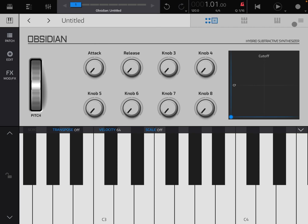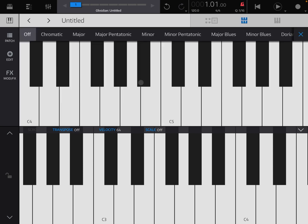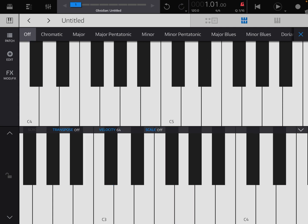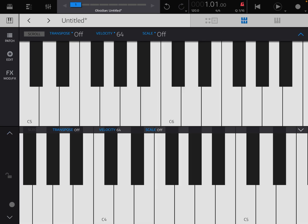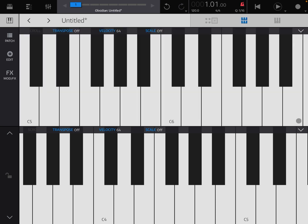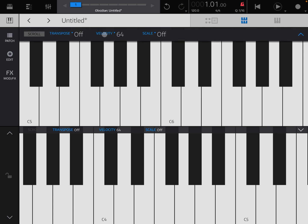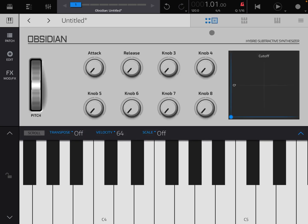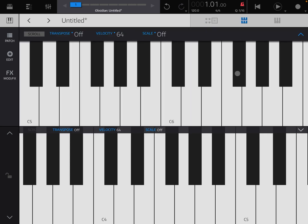Here you have different types of views for the performance page. This standard one has the keyboard and also some controls. You can also have two keyboards up and down. When you are in this view, if you go up and down using this control, it will go up and down an octave for both keyboards — not isolated. In the control views, you have this icon pointing down for both keyboards; clicking it opens a selection for transpose, velocity and scale, and the same for the keyboard below.